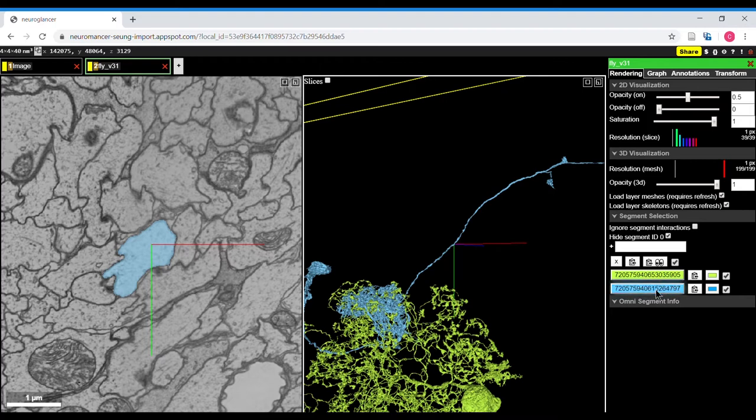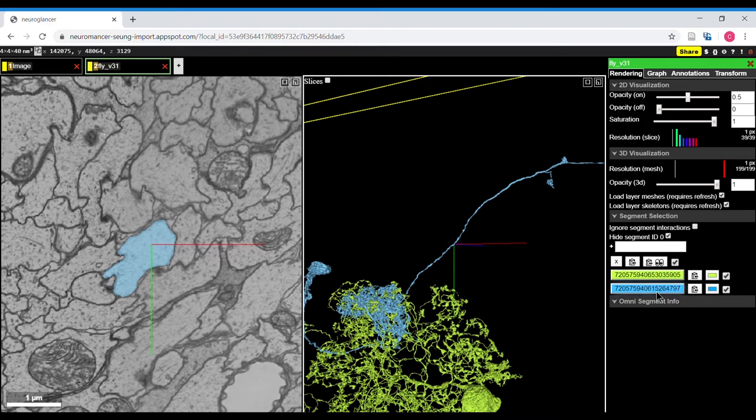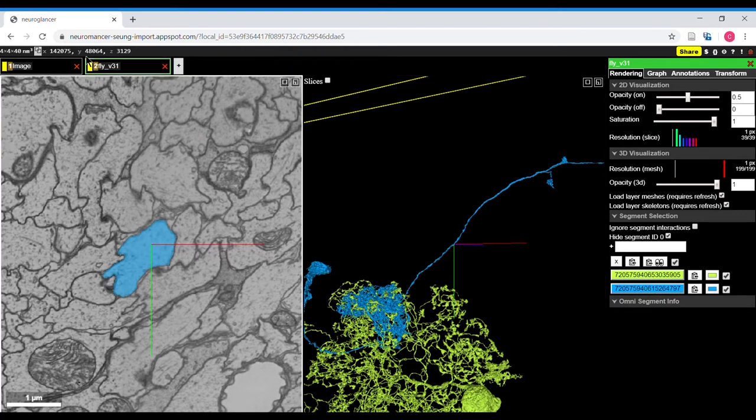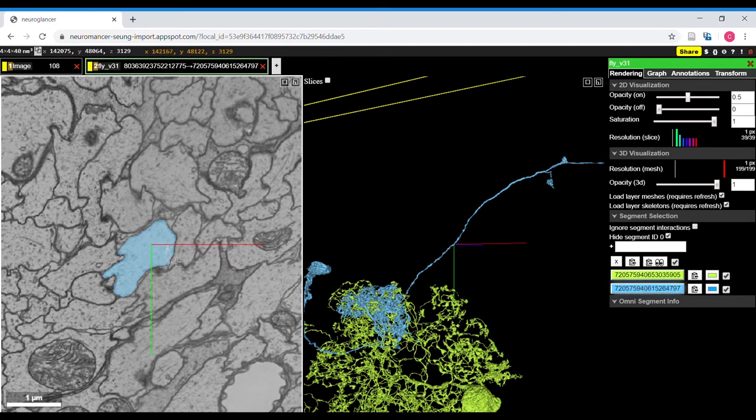So you can save this number in a spreadsheet that you're working in, but whenever any edits are made to that neuron, this number will change. So coordinates are the best way to save the most updated view of a neuron.